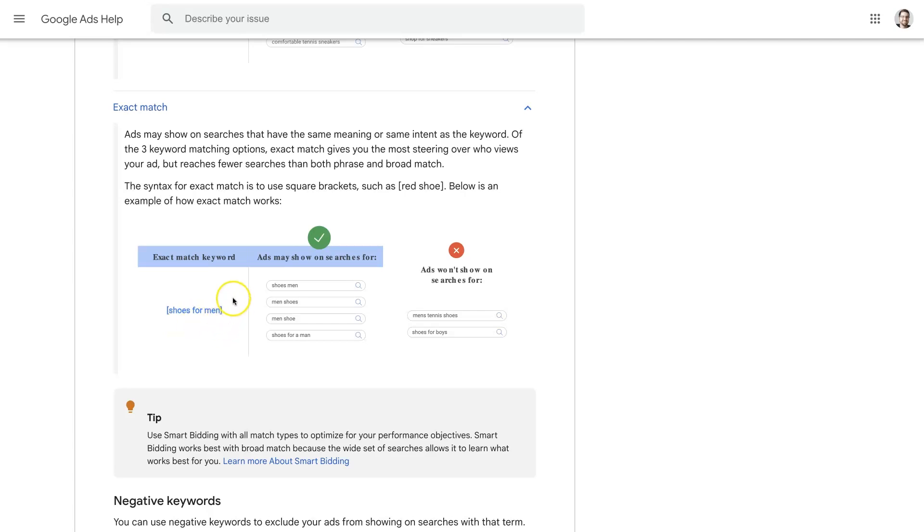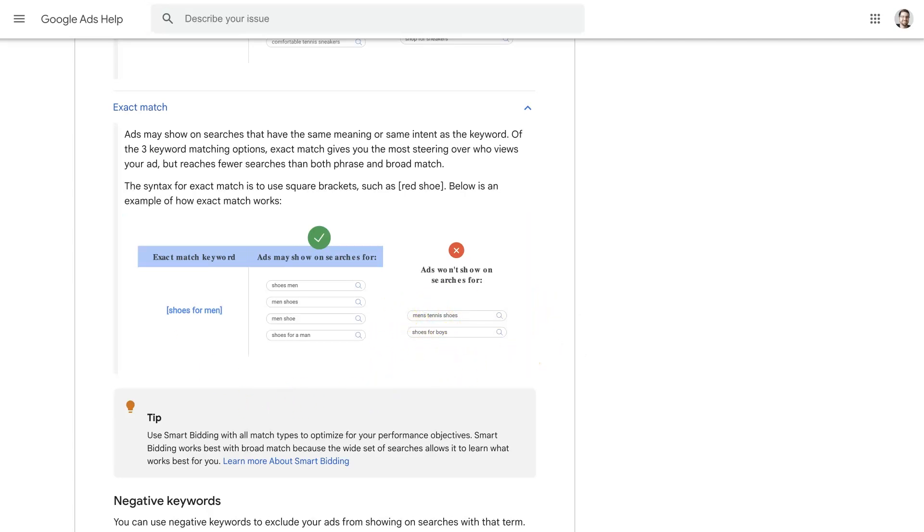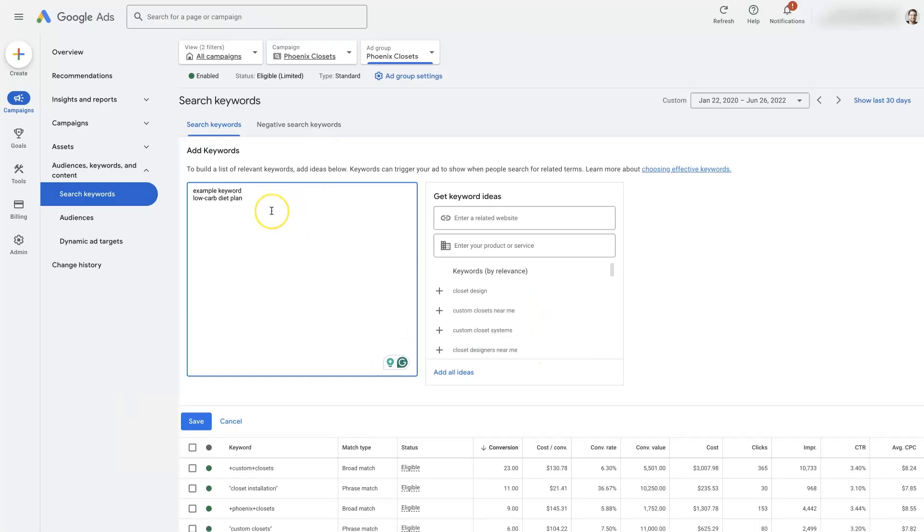So if you add the exact match 'shoes for men,' your ads are only going to show up when people search for like 'shoes men,' 'men shoes,' 'men shoe,' 'shoes for a man,' or 'shoes for men.' But it won't show up if someone's searching like 'men's tennis shoes' or 'shoes for boys.' Those are not very closely related. So just be aware of that.